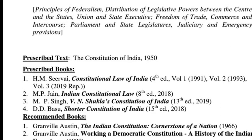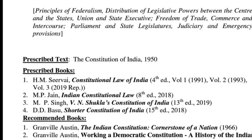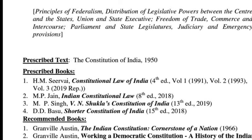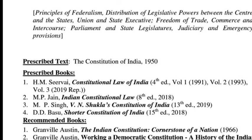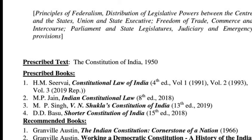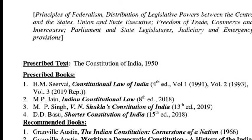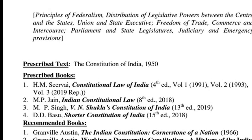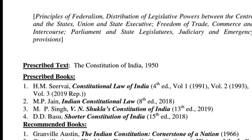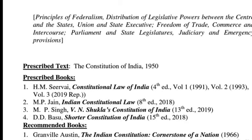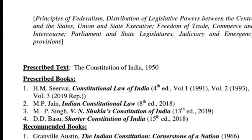Many union territories have transitioned from being erstwhile union territories to a state — take for instance Goa, Nagaland, and many northeastern states. So union territories are of many types. After the presidential proclamation of August 5th, 2019, the erstwhile state of Jammu and Kashmir became union territories — some have legislative assemblies, some don't — and they do not have a chief minister. But Delhi and Puducherry are two union territories that have a legislative assembly and also have a chief minister, making them perhaps the highest form of union territory.